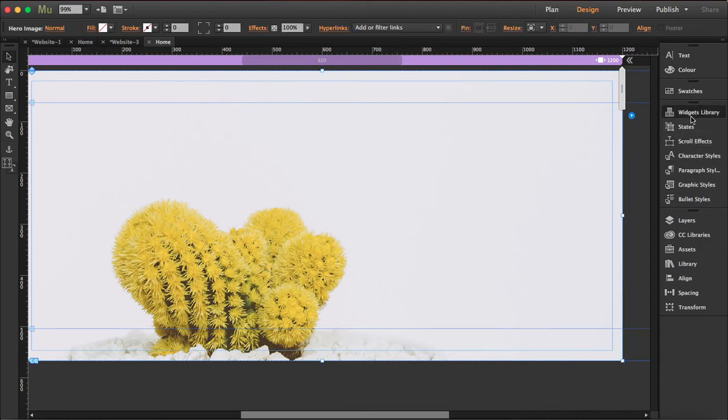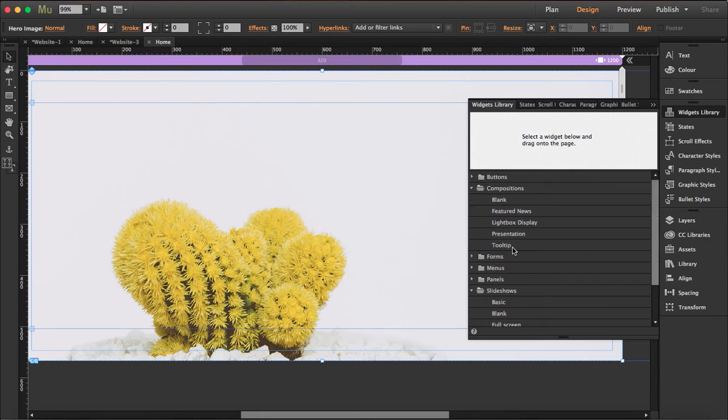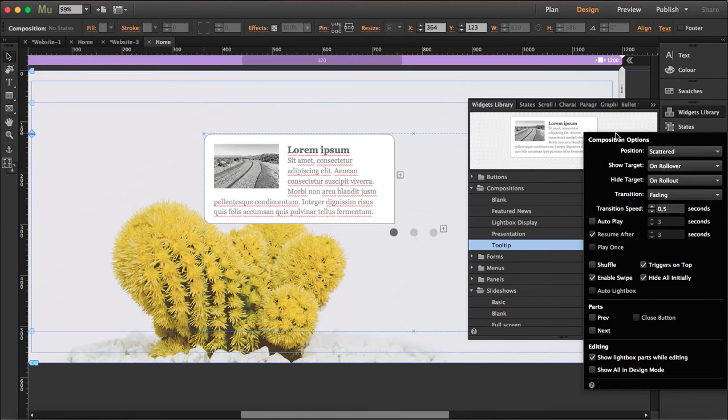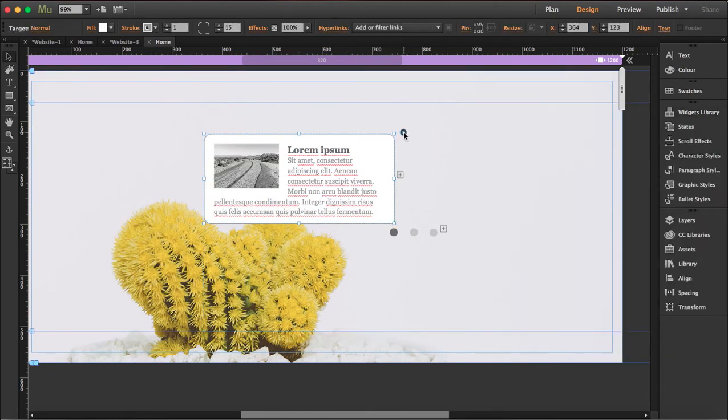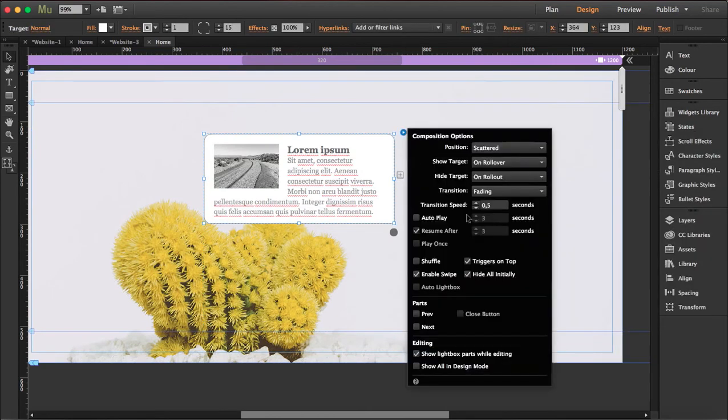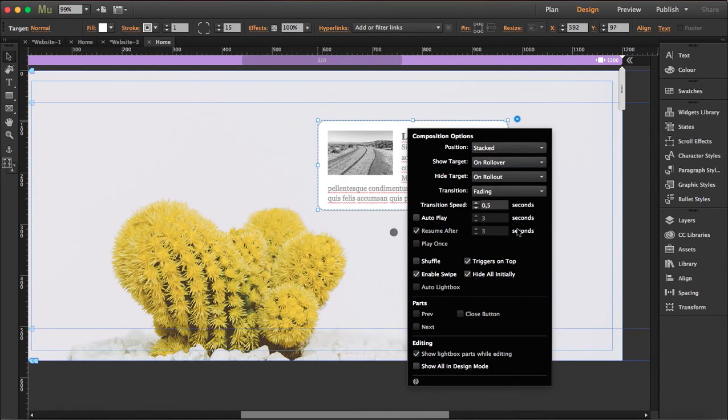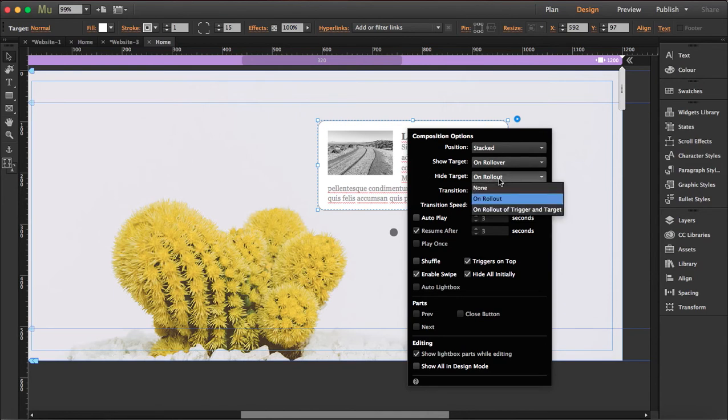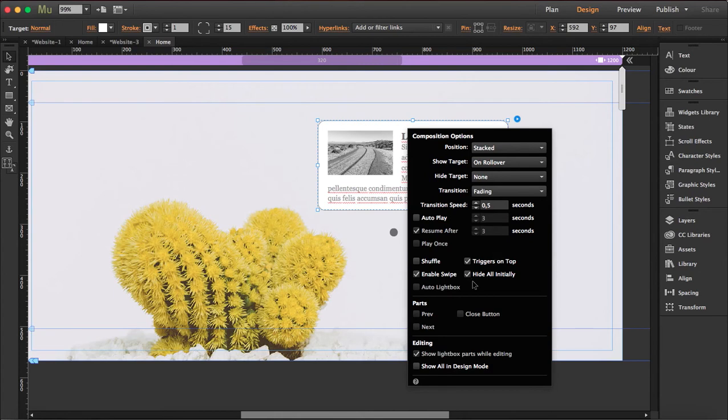So next thing is we're gonna open the widget library again and go to compositions and drag out tooltip. Open the options and I don't want scatter, I want it stacked and show target on roll over. That's fine and hide target none. I'm gonna leave the transition in fading. You can choose horizontal or vertical and this is gonna be triggers on top. Yes hide all initially. No I don't want to hide all initially.